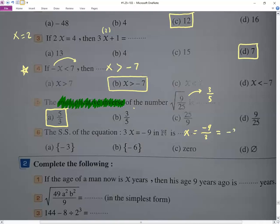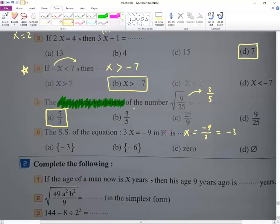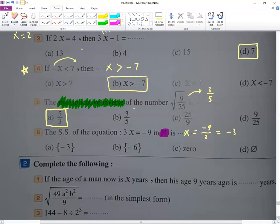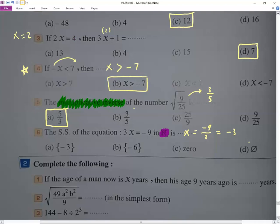It's very important: the problem states the answer must be natural. But the answer came out as negative 3, which is not natural. So the solution is phi — the empty set. When the answer does not match the required number set, the set of solution is phi.